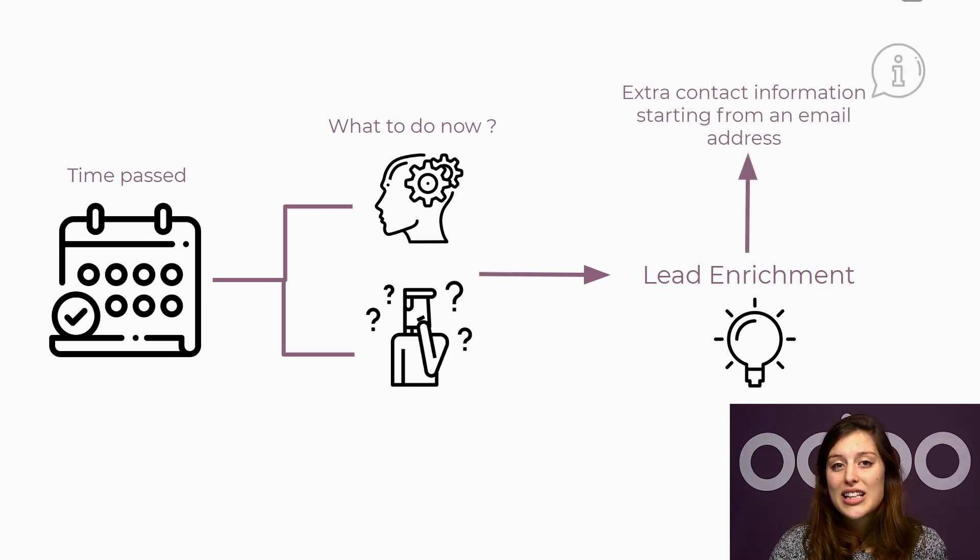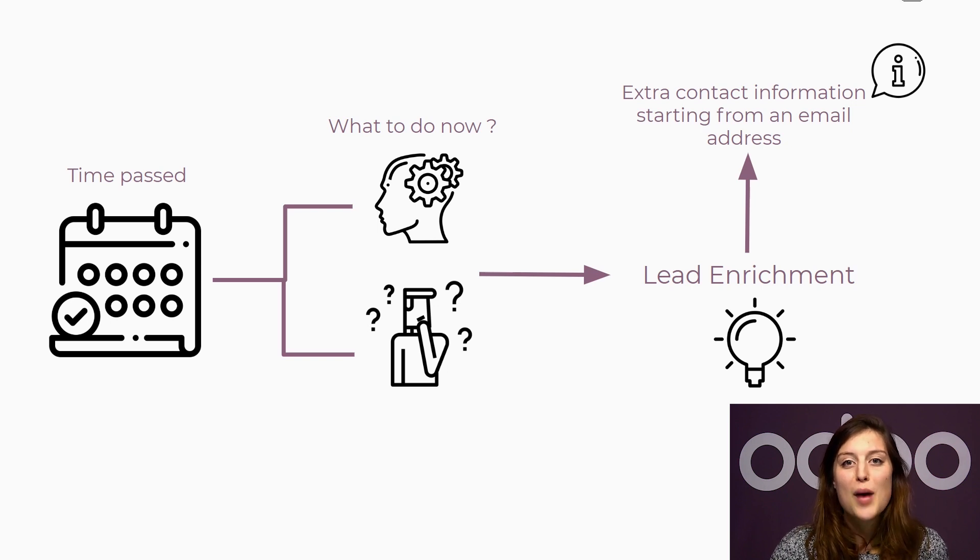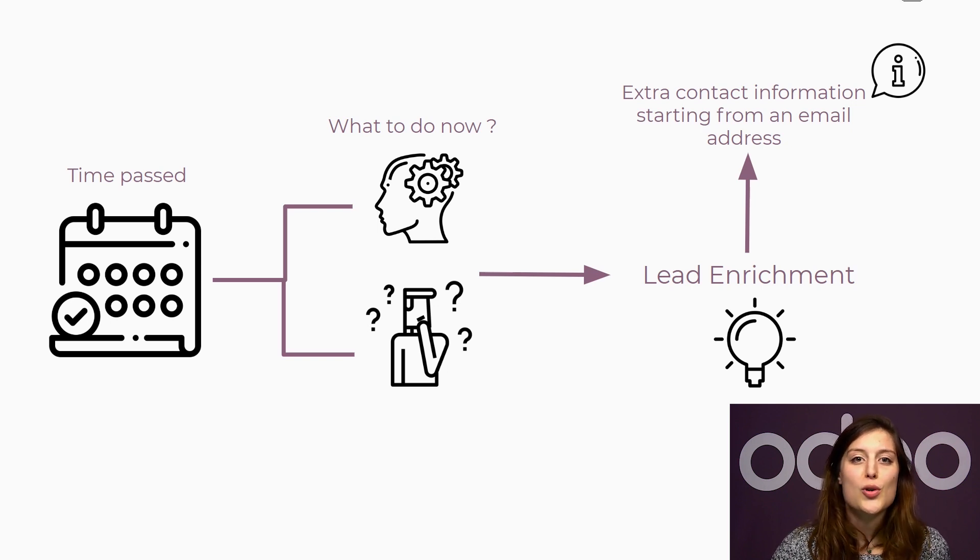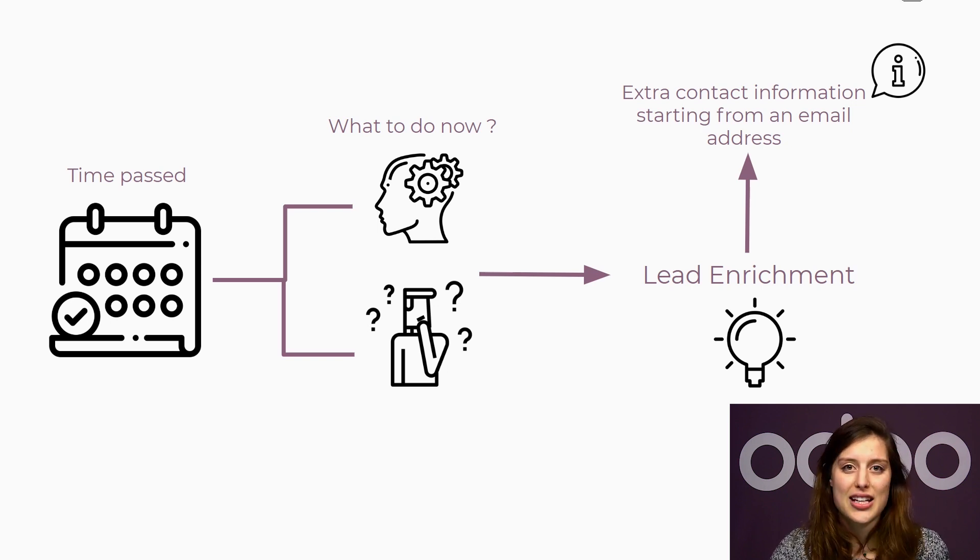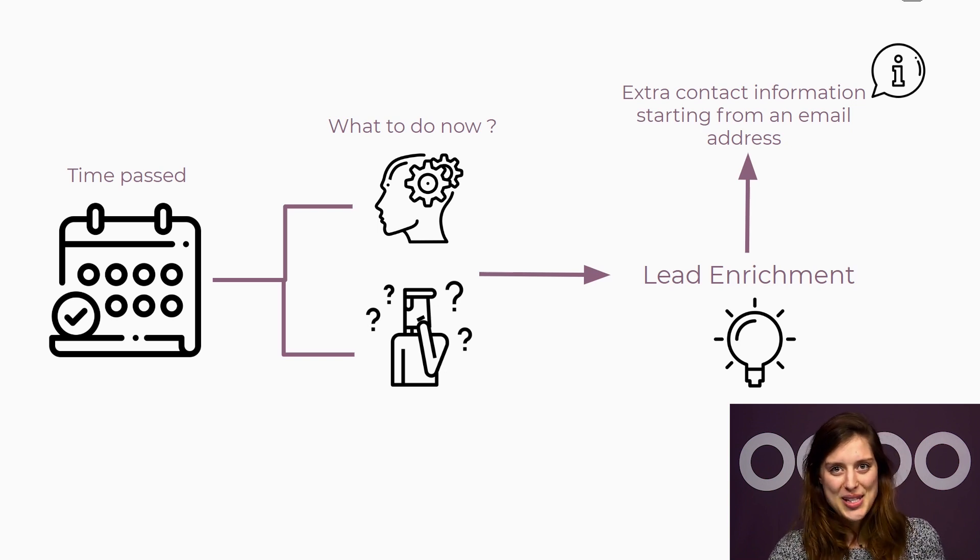Starting with only an email address, Odoo is going to provide us with extra information which will help our salespeople pursue those leads efficiently. So let's activate this feature and see how it works.